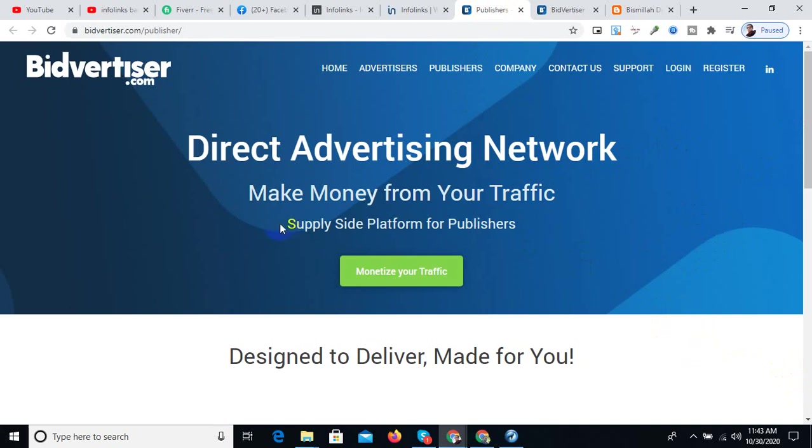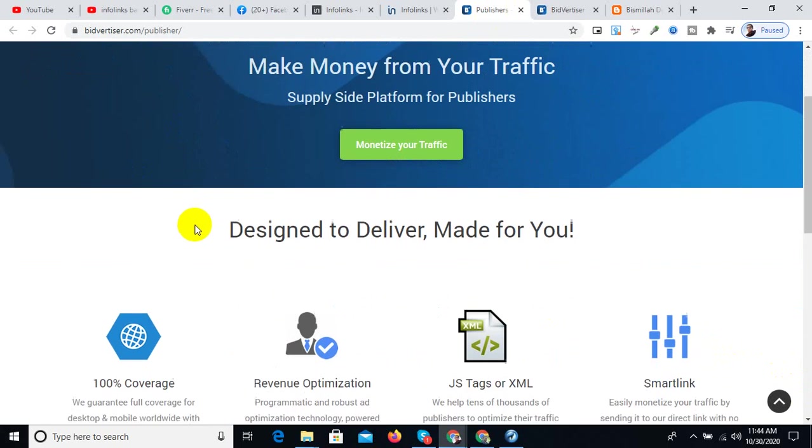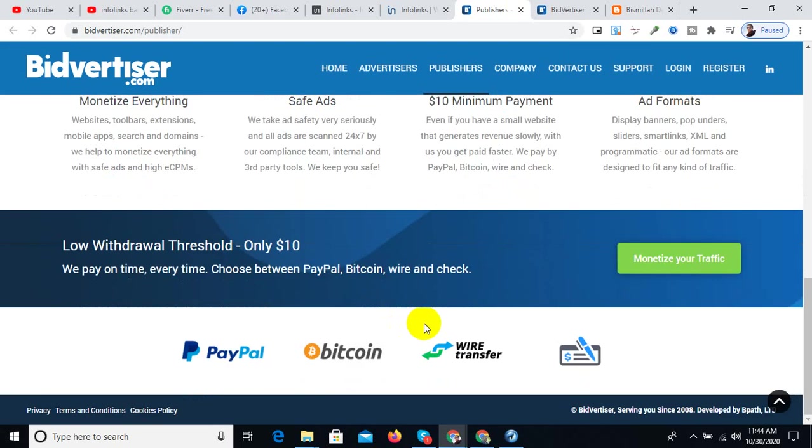So, as you can see, this is your marketplace, this is your design, where you can show your ads on your website or blog site.